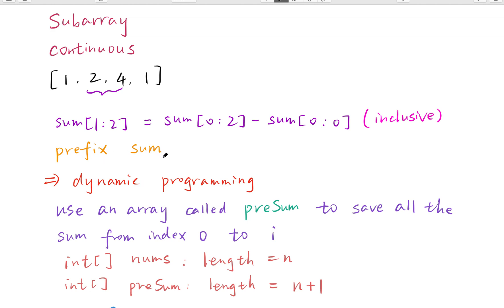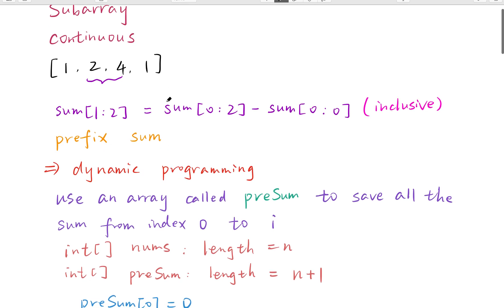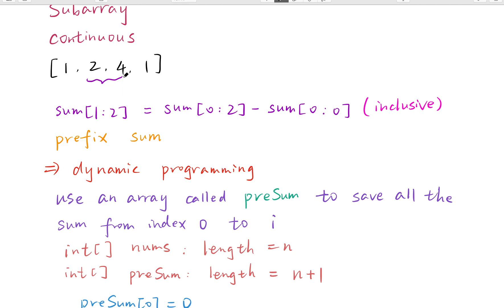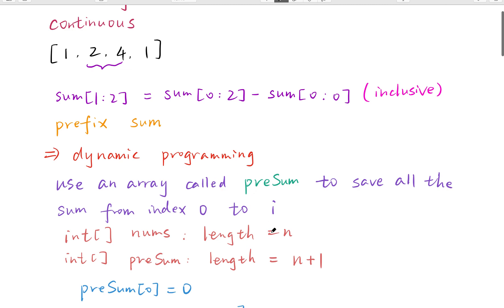This is called prefix sum. This idea is actually similar to dynamic programming. Because when we try to get the prefix sum from index 0 to index 2, we can use the prefix sum from index 0 to index 1 plus numbers[2]. We save the accumulated sum and add a new number — so basically it's dynamic programming.